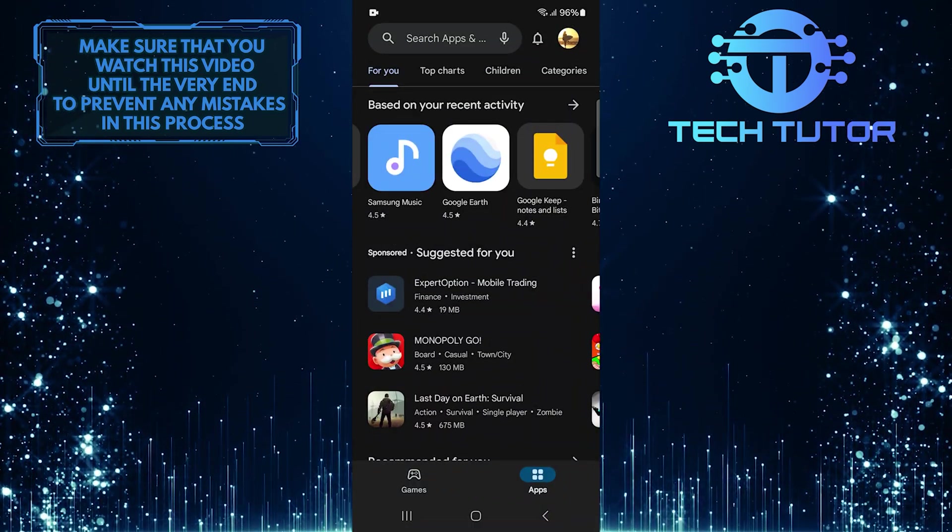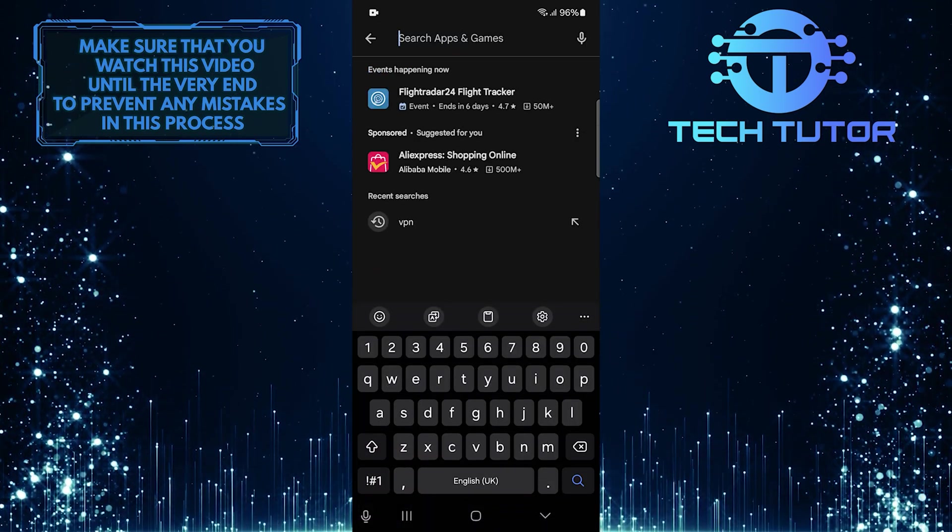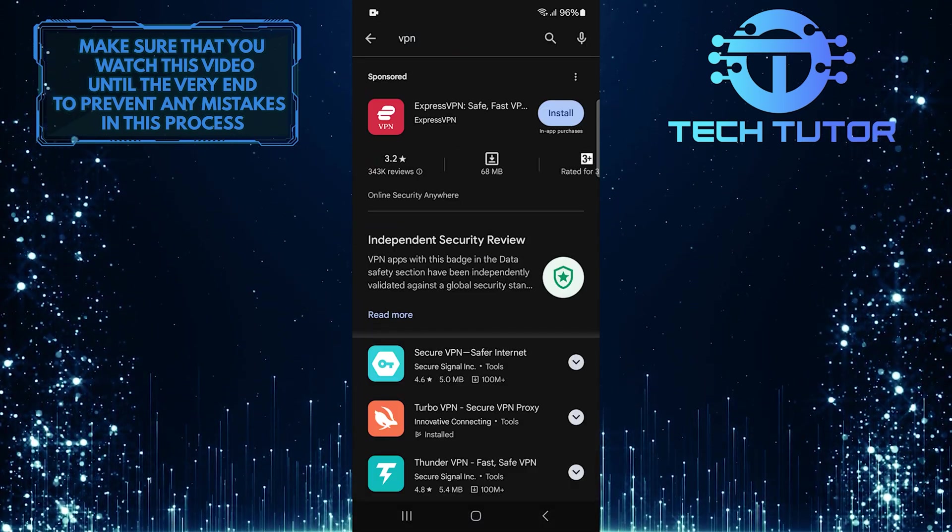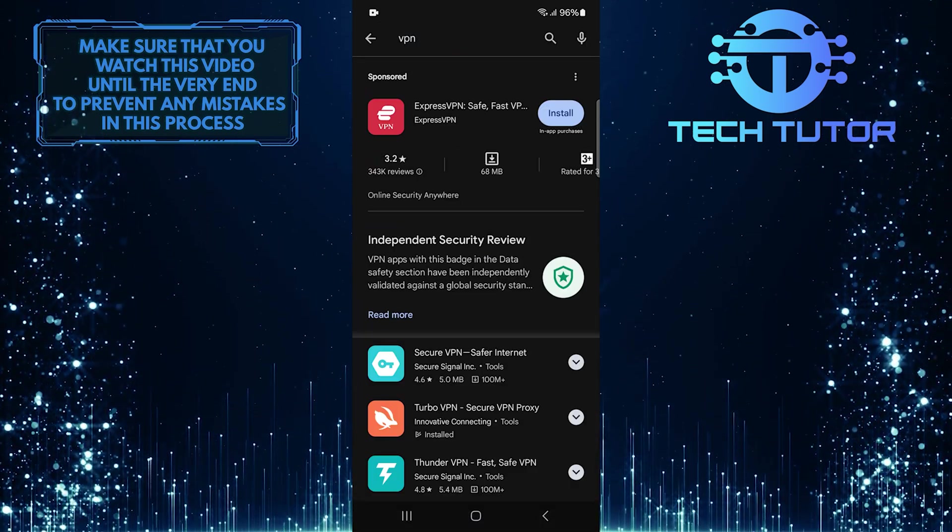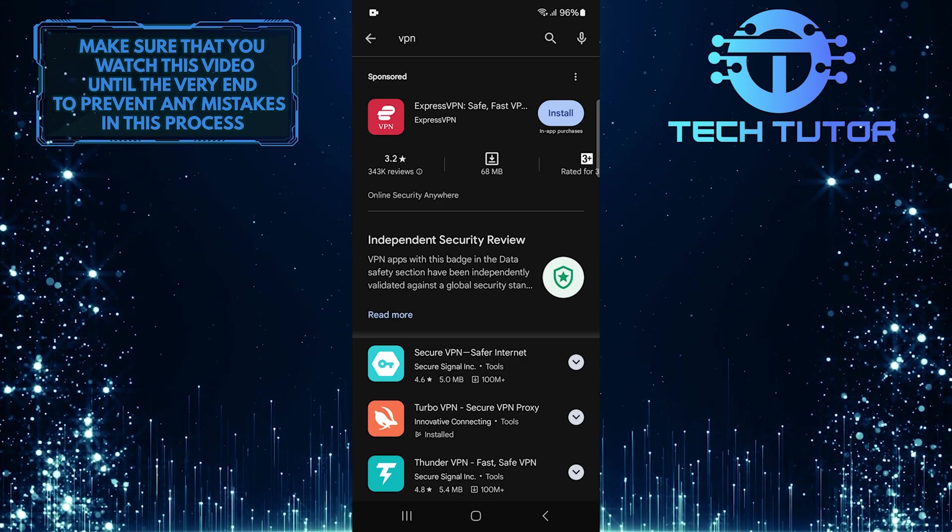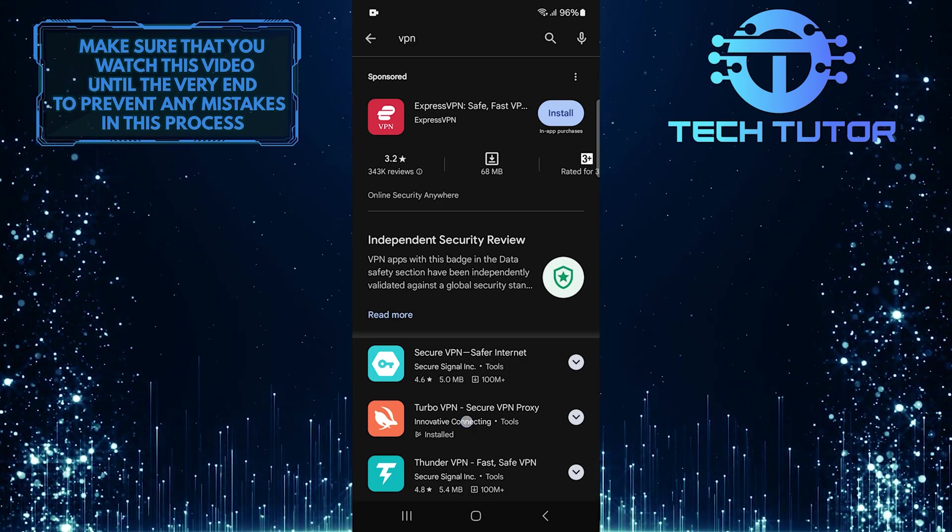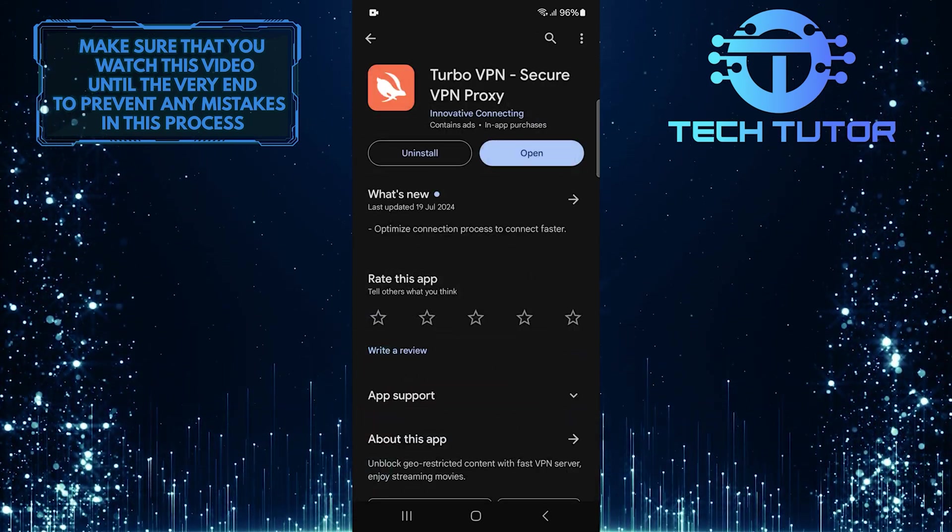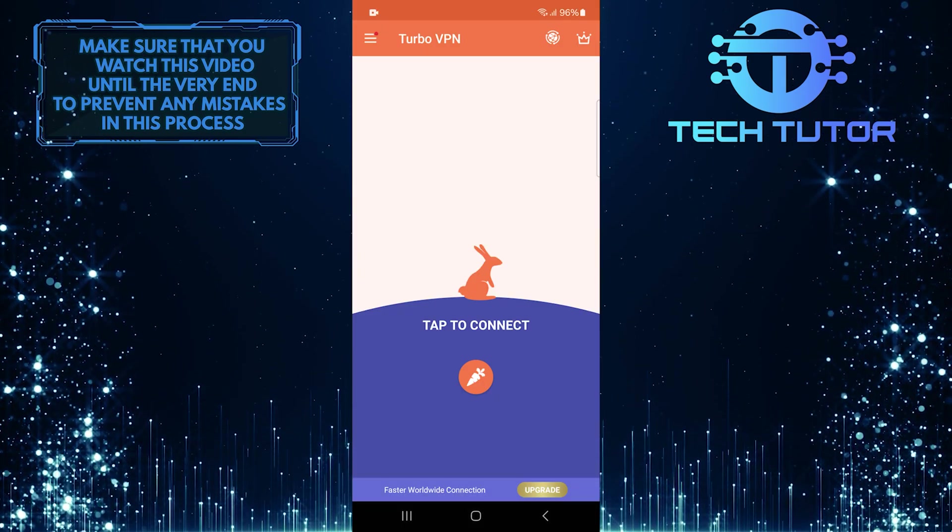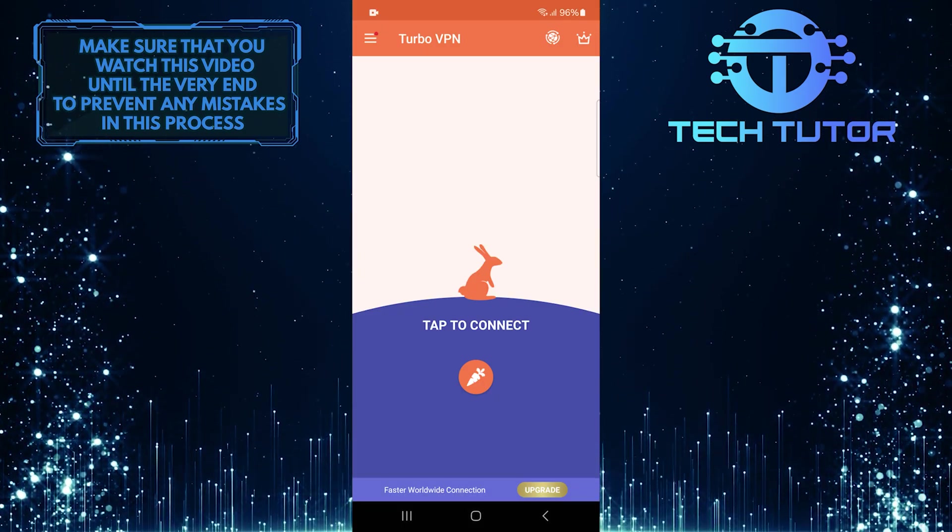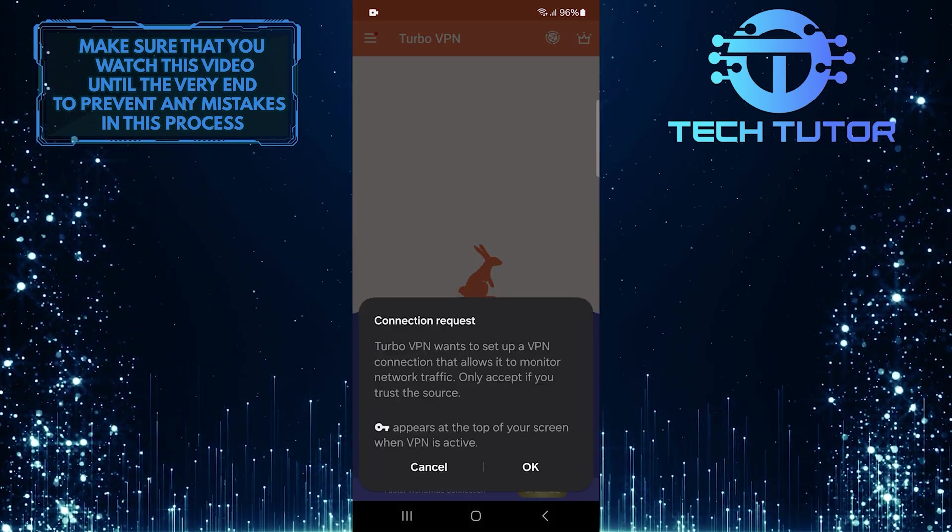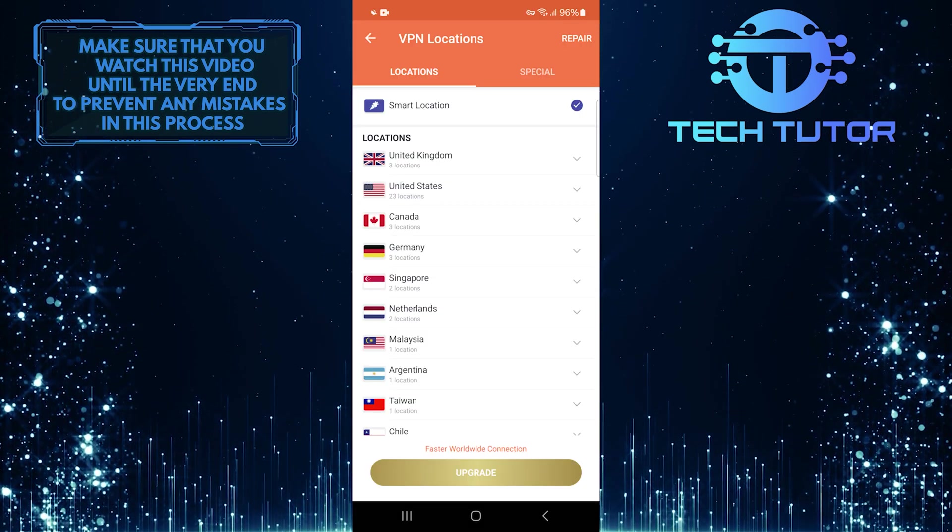Tap on the search bar at the top, and type in VPN. You can choose any VPN service. I recommend getting a paid one for better speed and reliability, but if you're just looking for something temporary or small-scale, free ones work too. Once downloaded, connect to your chosen VPN server.